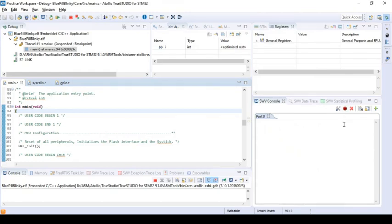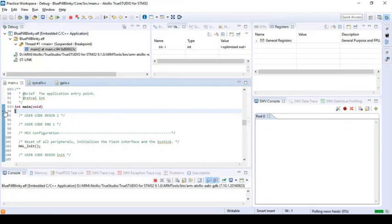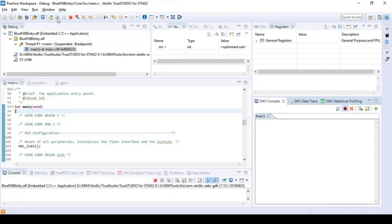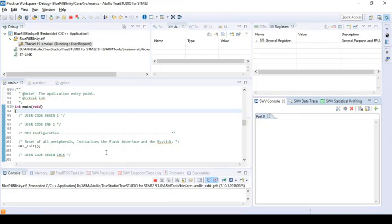And then one final step which I have missed pretty often is to start the trace. You need to start the trace while the firmware is at a breakpoint, so I'll just start the trace here. All right, and I will make the program run.